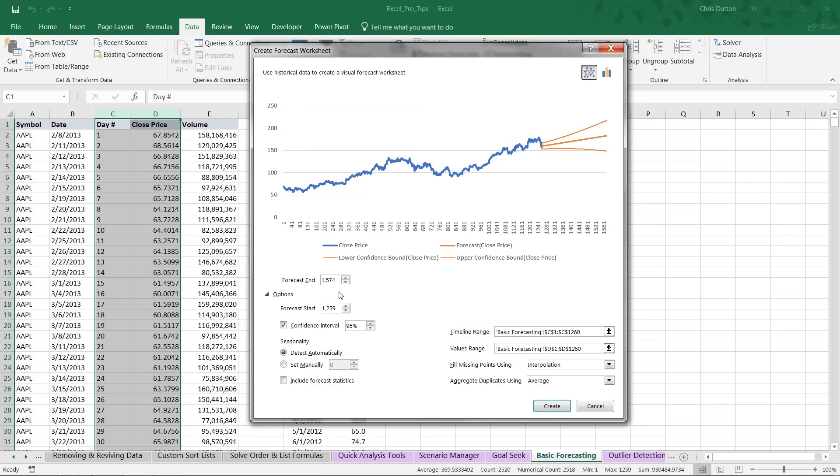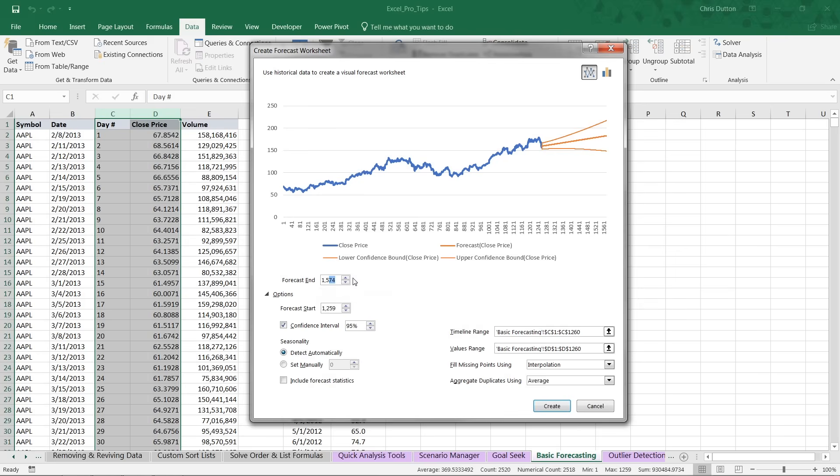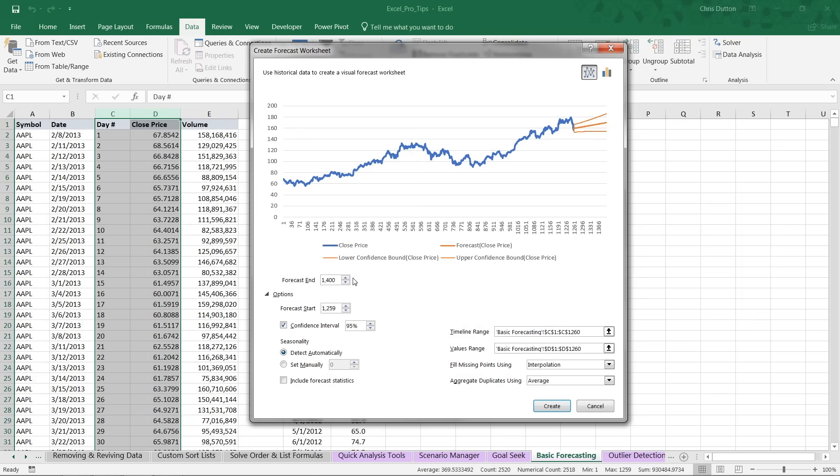One option is to change how far out you want to forecast. So maybe instead of 1,574 days, maybe we only need to forecast to 1,400 days, which kind of shrinks the forecast length a bit.